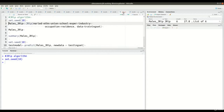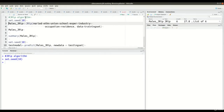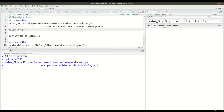In line 3, I have the JRIP algorithm. We're trying to determine if they're married or not based on the following independent variables that we've talked about in the past. We're going to save it as males.JRIP. I'm going to run this now.